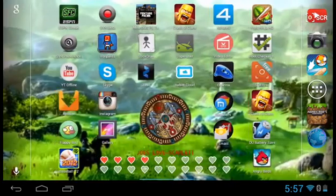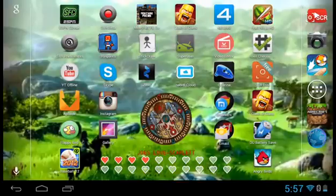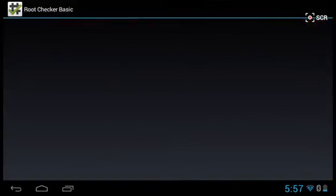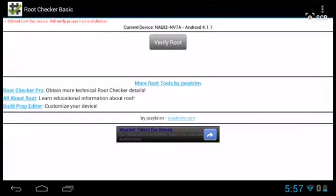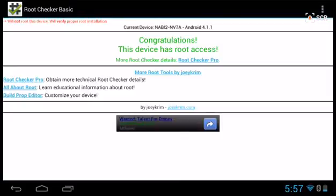And now I have this app called Root Checker right here. Click on that. And you don't have to do this, but I'm just going to prove to you that this rooted it. And verify my root to show that I'm actually rooted now. See, it says congratulations, the device has root access. So that means it worked and I'm now rooted.